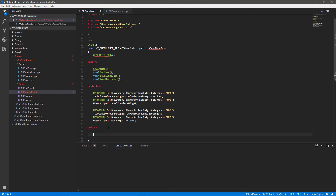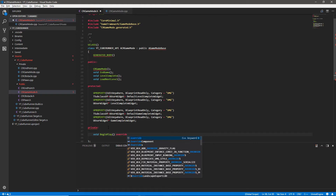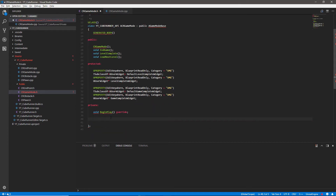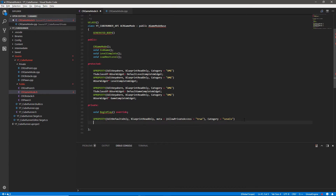Now in the private section we're going to give this class its own BeginPlay, declared as void and marked with override because we're using the same function name that already exists. We'll also add a UProperty marked EditDefaultsOnly, BlueprintReadOnly with AllowPrivateAccess so it's exposed in the blueprint even though it's in the private section.